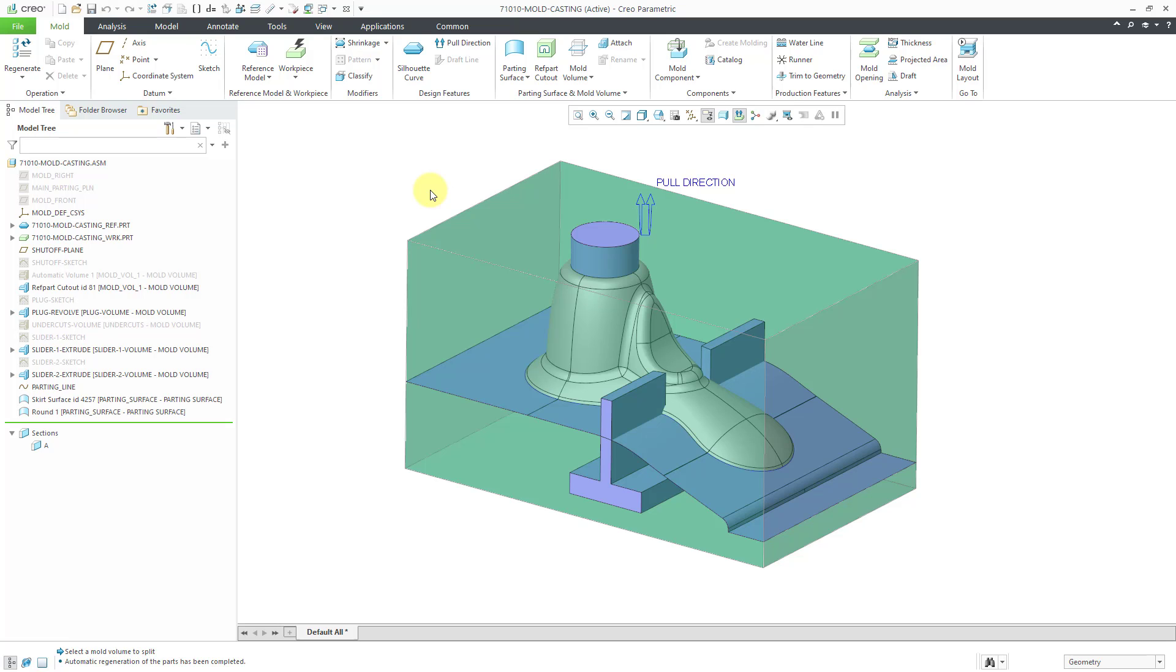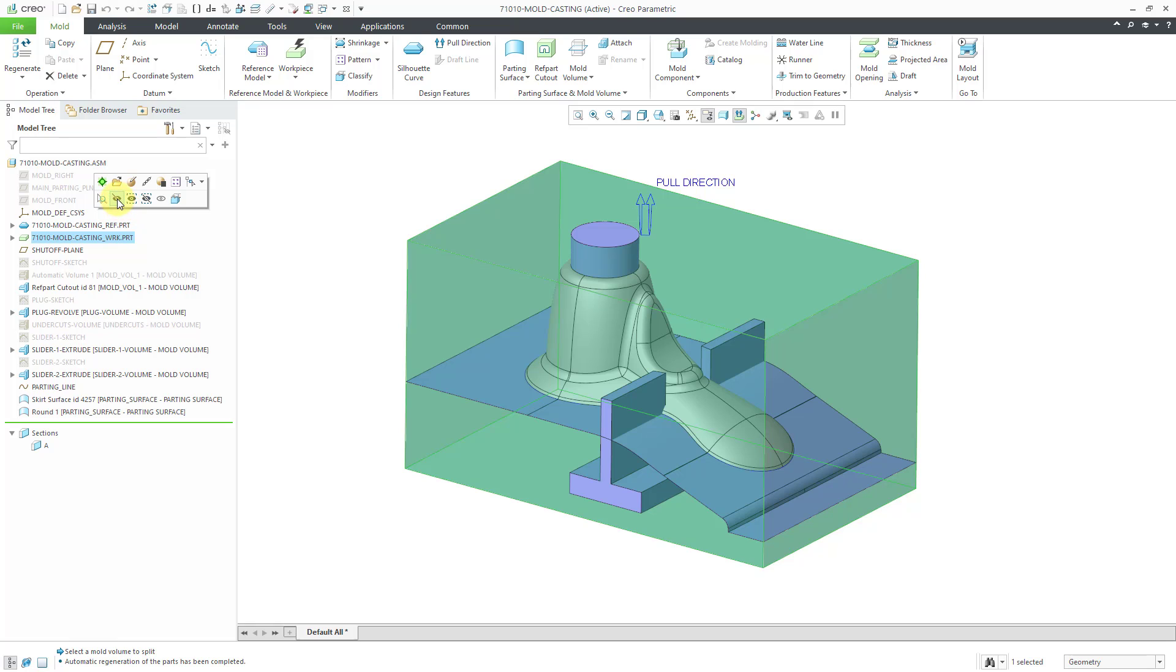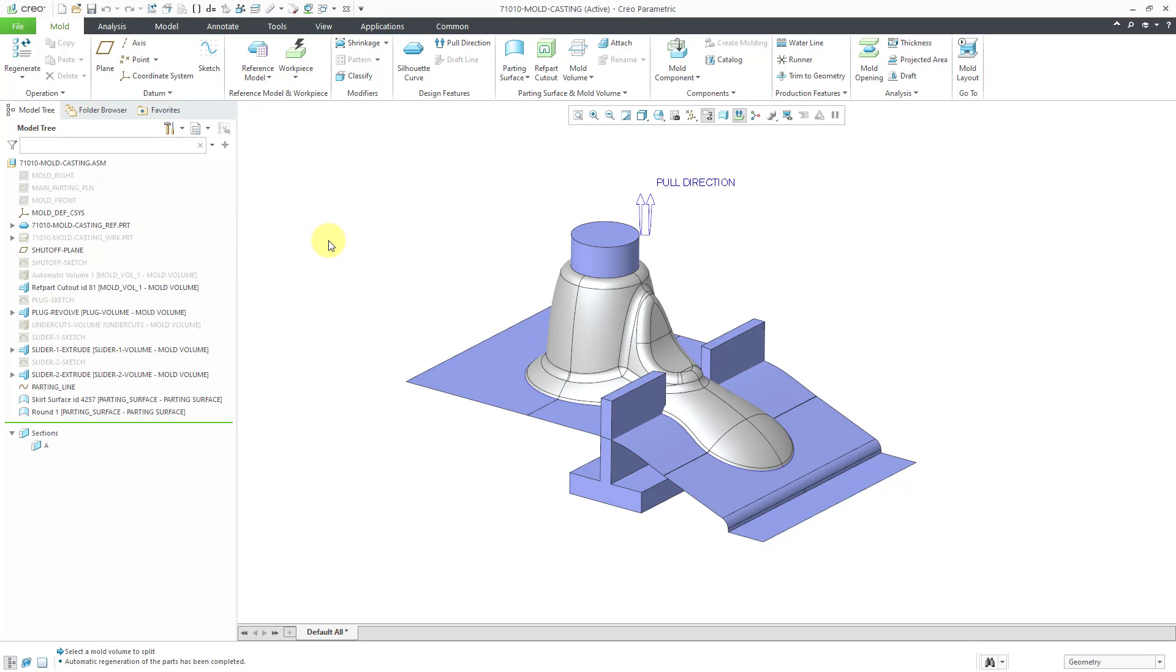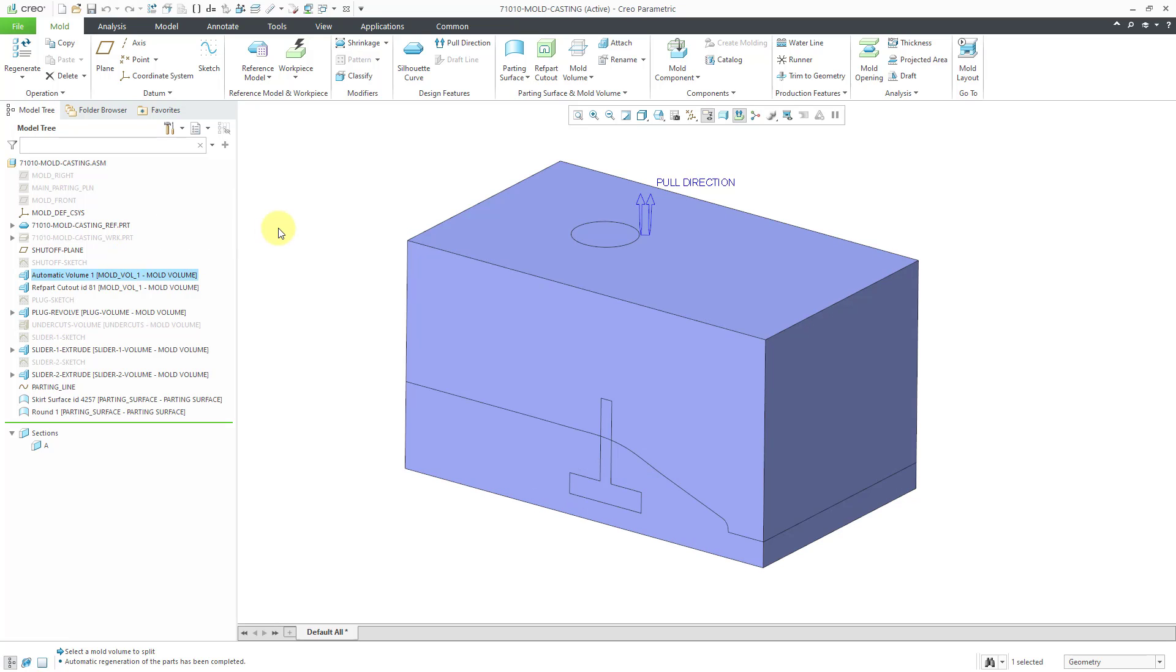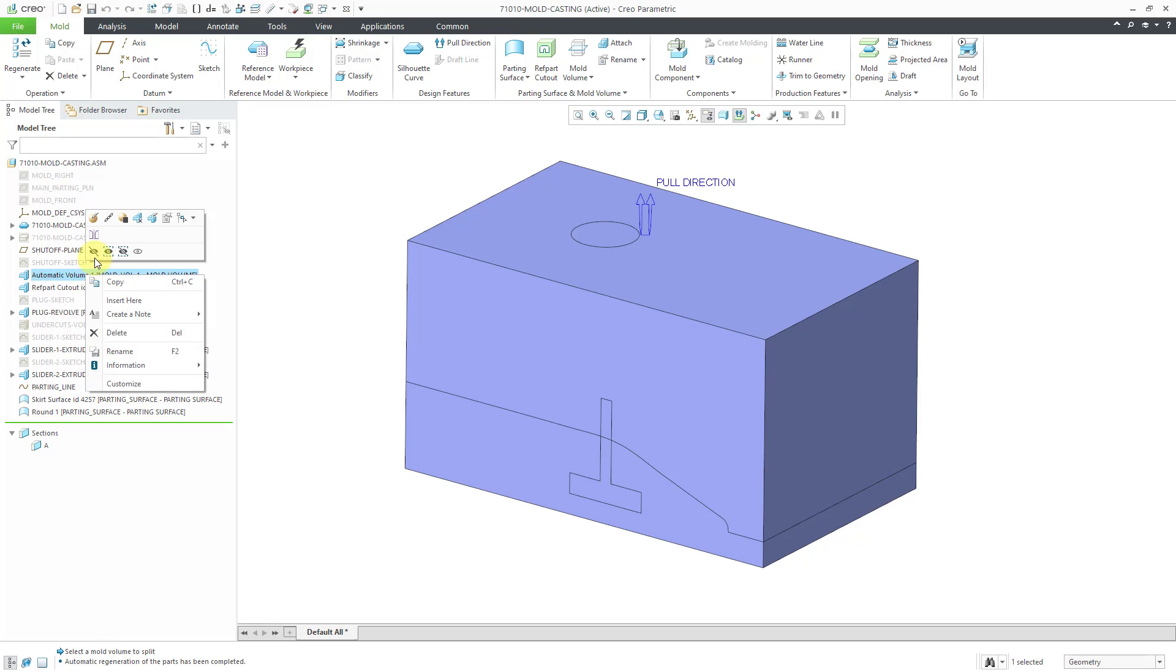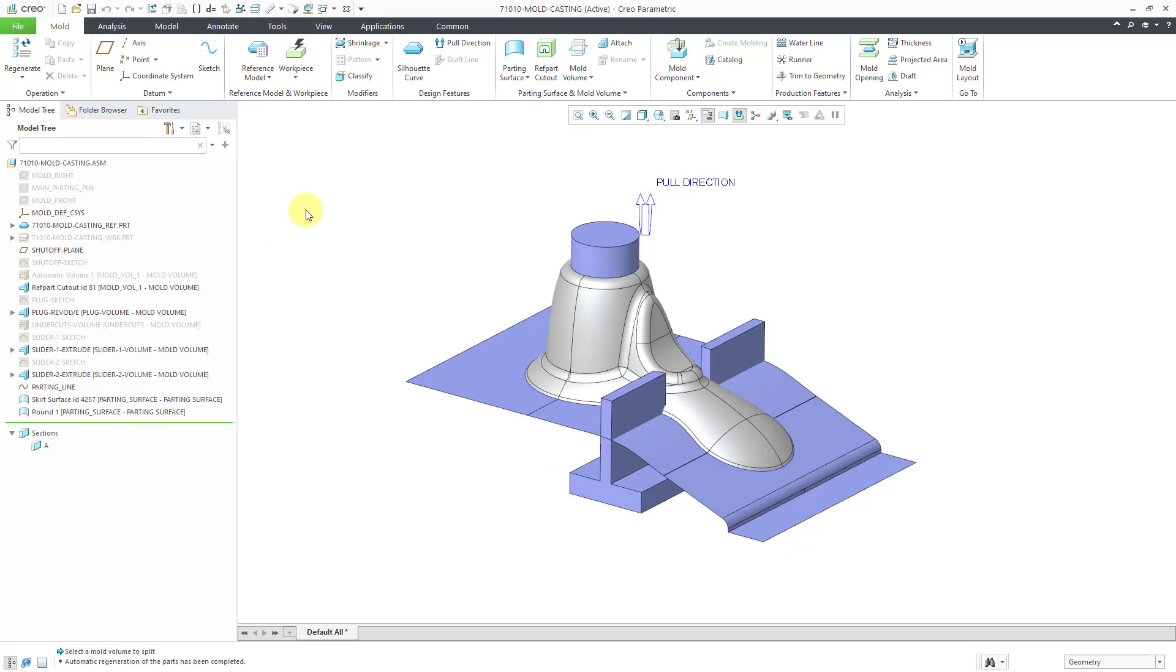Now we are ready to divide stuff up. In this video we will be doing the mold splits and then we will create our mold components. Right now I've got the workpiece visible. I actually don't need it. I'm going to hide it just so that's easier to see everything. There is an automatic volume. But the nice thing is I am able to select volumes out of the model tree.